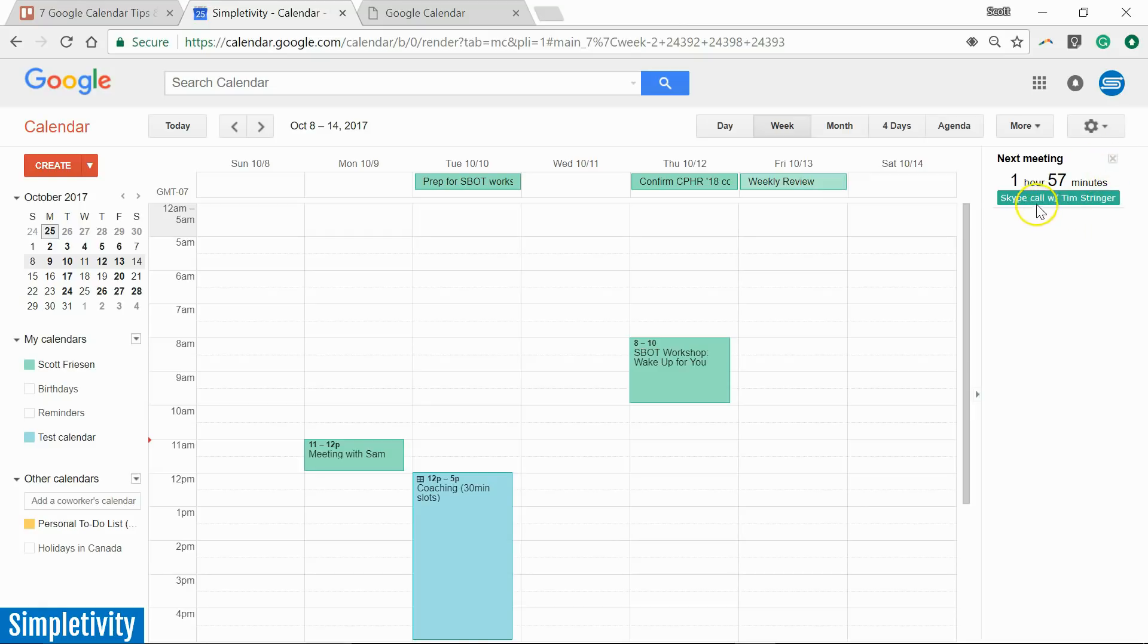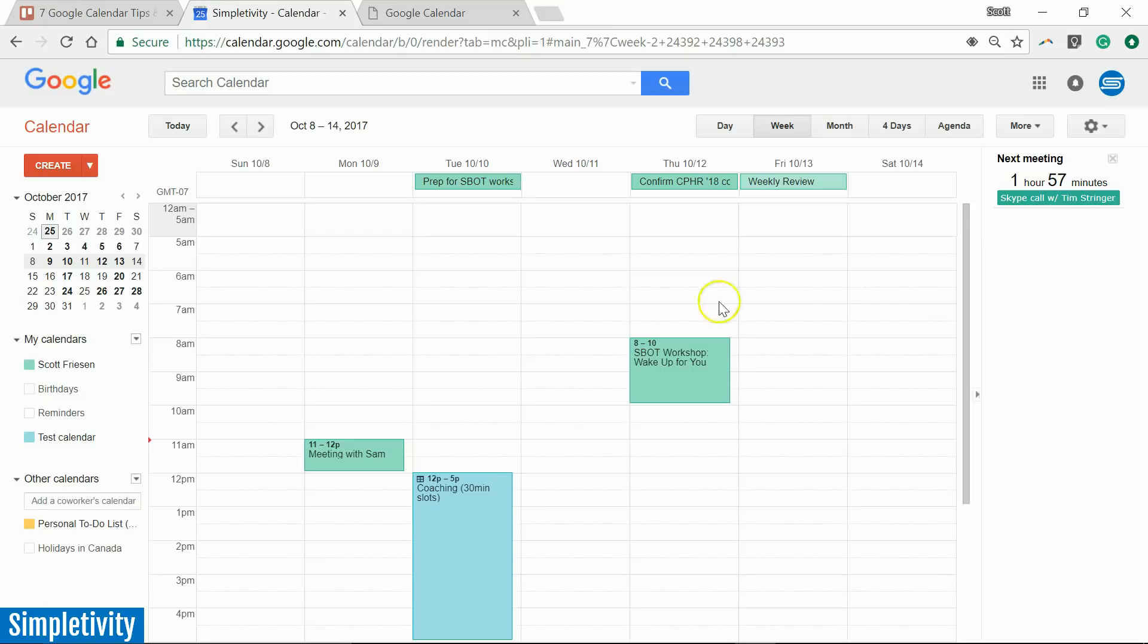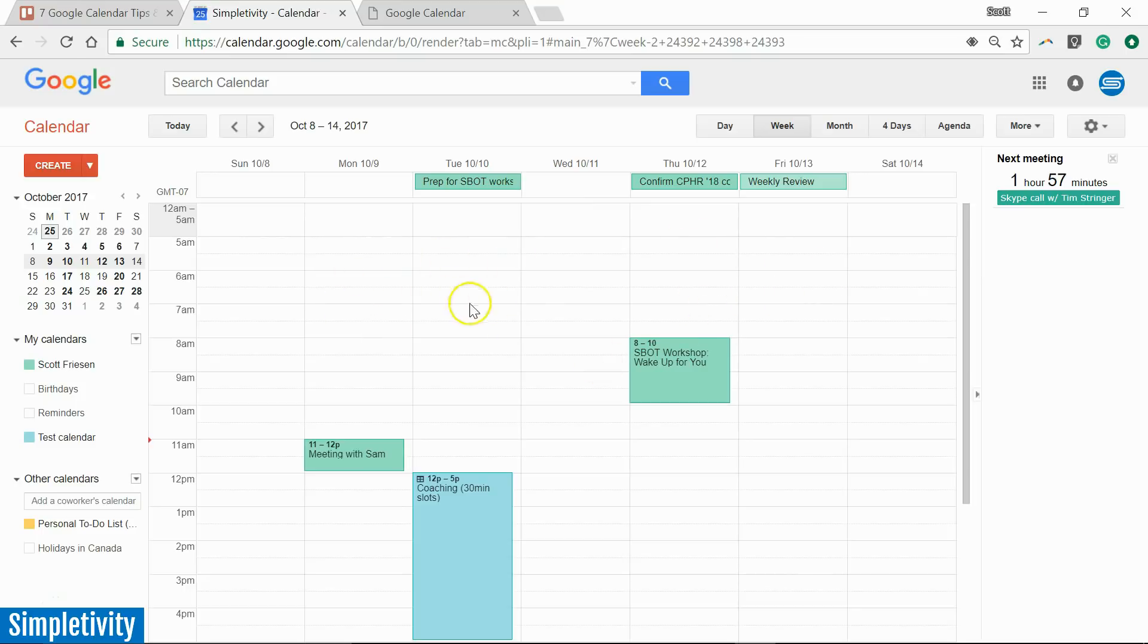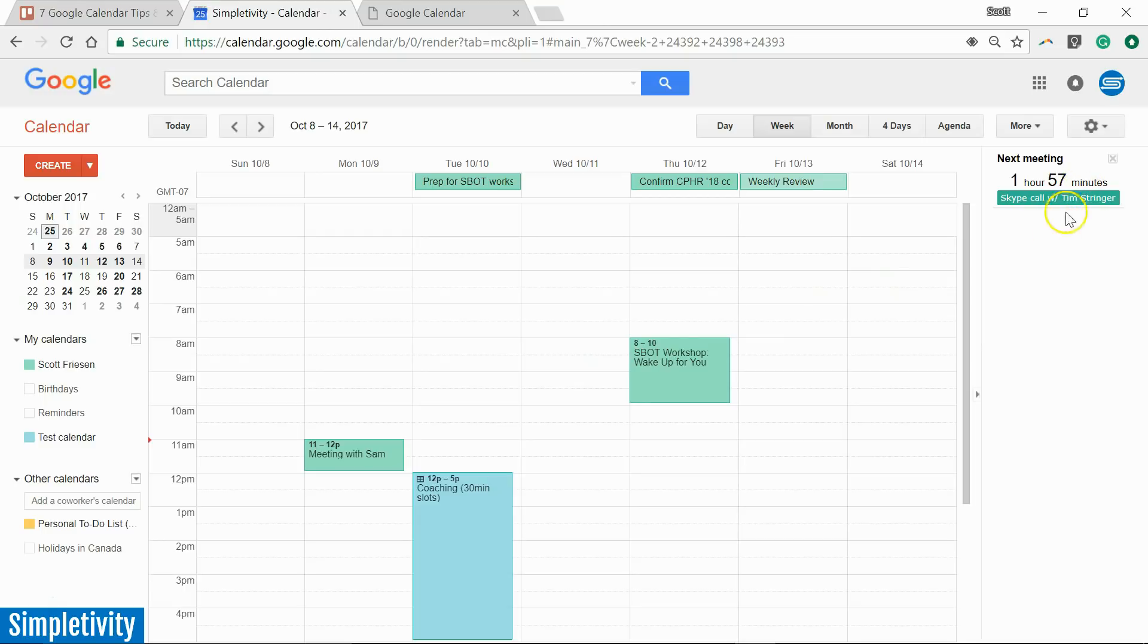And now here in the right hand side, we get a new view. And here it's telling me I've got a Skype call coming up with my friend, Tim, one hour and 57 minutes from now. So just a helpful reminder, maybe again, I'm not looking at today's week. Maybe I'm not even looking at the current month. I'm planning ahead. I'm doing something else. I've got a nice convenient view here on the right hand side. I can see exactly when that next meeting, when that next event is coming up.